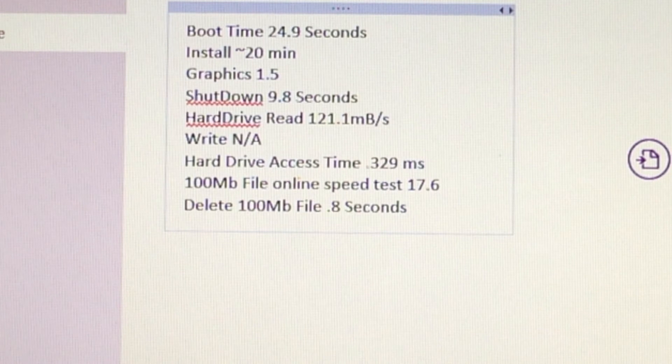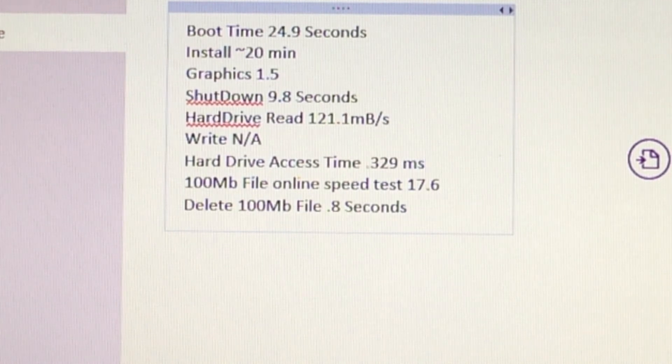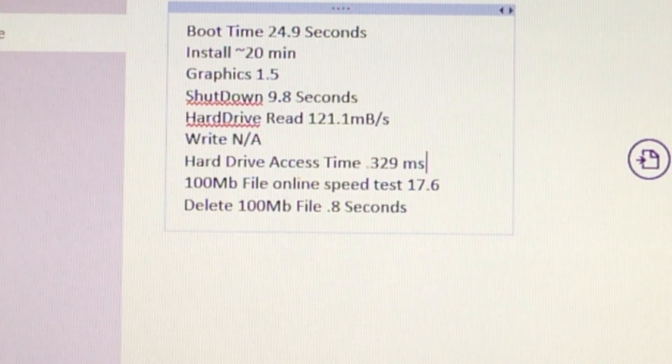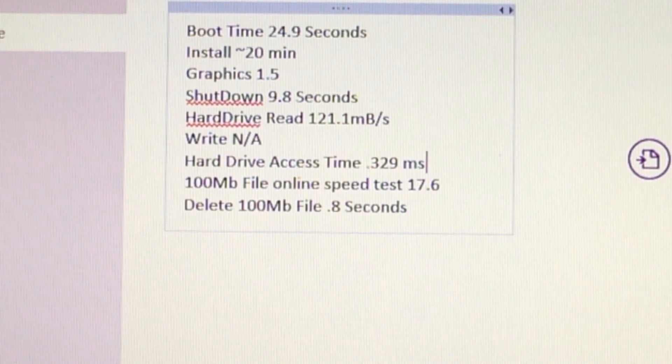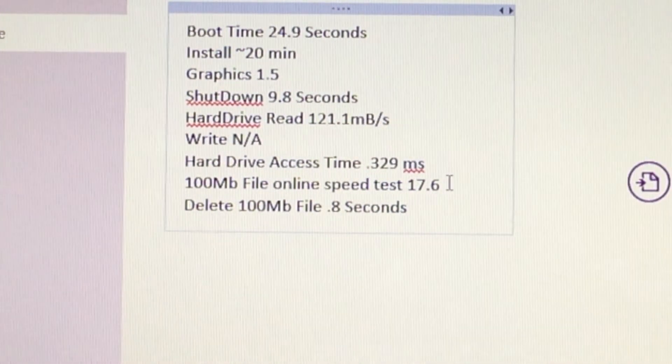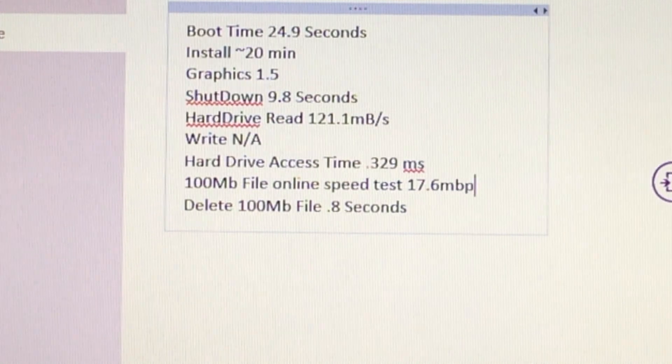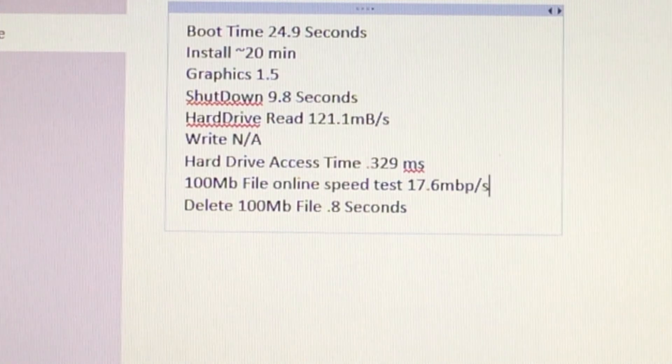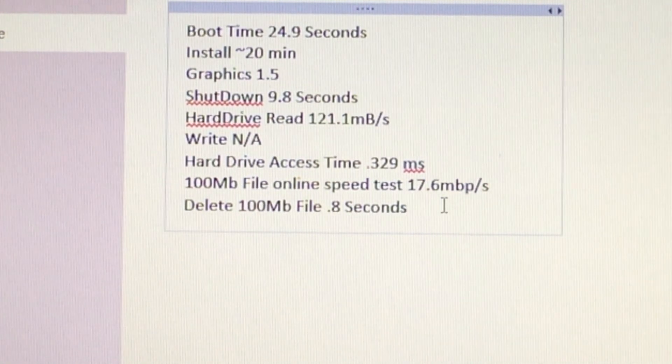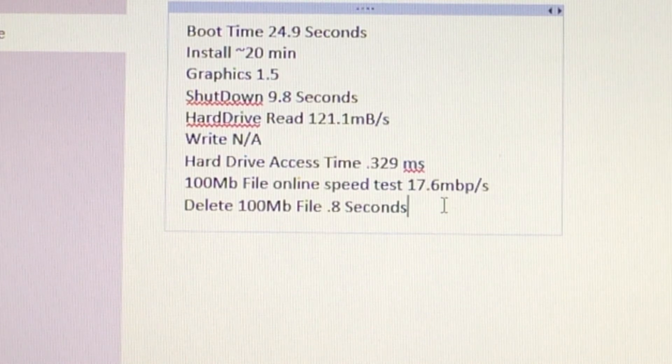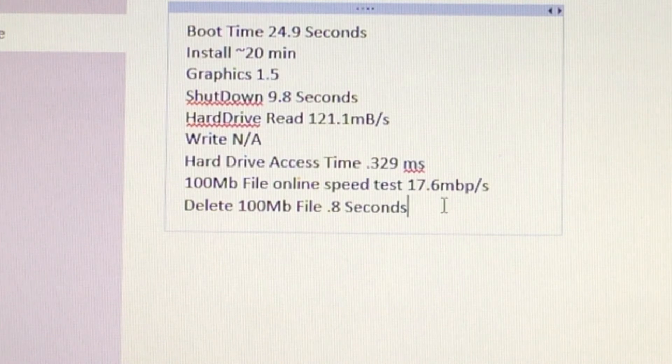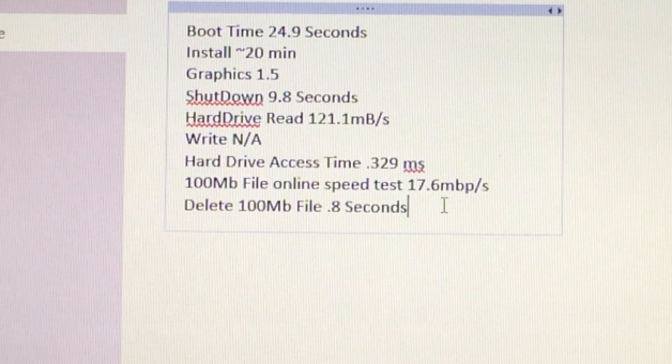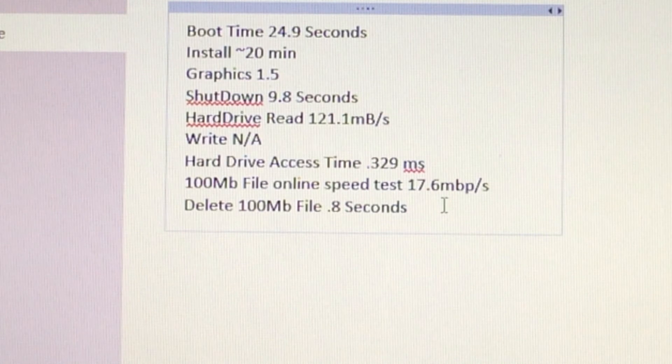But I want to say this version of Windows is blazing fast. And the 100 megabyte file online speed test which we downloaded and tested was 17.6 megabits per second. And then for our deleting a 100 megabyte file from the recycling bin, so permanently deleting it, we came up with 0.8 seconds. Not bad. Windows was actually really fast. The decision is up to you. It's time to go on to Linux Mint. And finally Ubuntu.